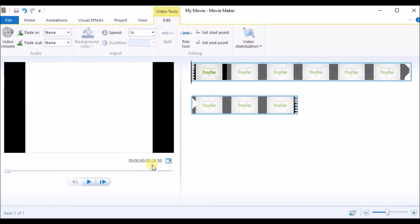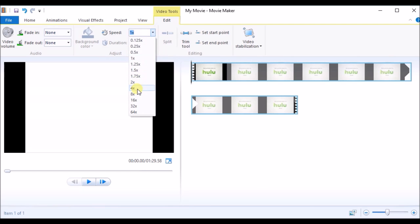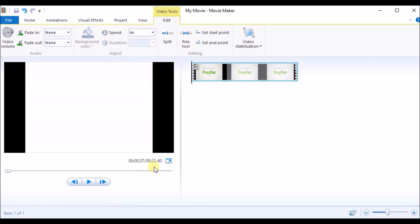The video is about one and a half minutes long. I want to decrease it to 30 seconds so it will fast forward — I want to watch the whole video in 30 seconds. I'll simply increase the speed of the video. Let's make it 4x. Look, it's around 23 seconds — that will do.